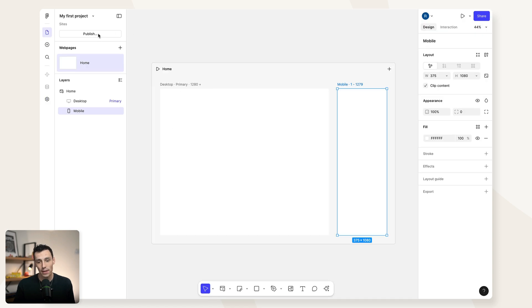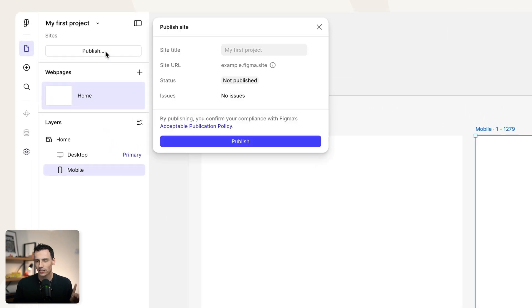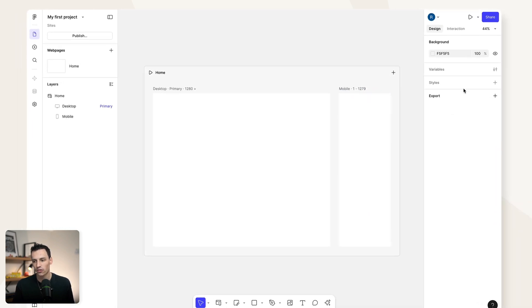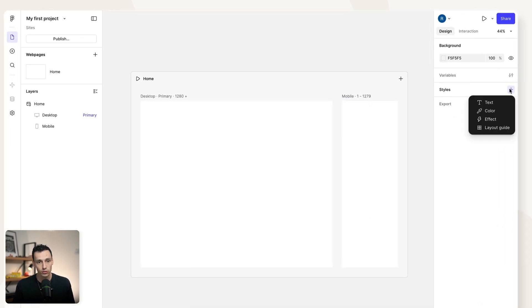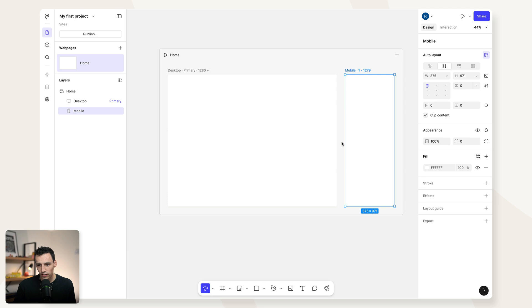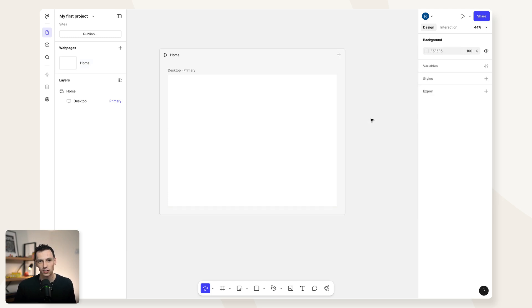At the very top of our page, we have a publish button, but let's not press that yet because first we need to build our website. On the right-hand side, we can still use all the things we love about Figma — text styles, color styles, all that stuff. So just for now, let's delete our mobile breakpoint because we'll come back to responsiveness a little bit later on. Now we can start by copying an existing design from another Figma project into Figma Sites to quickly get started, but since we're trying to master this tool, let's build it from scratch.